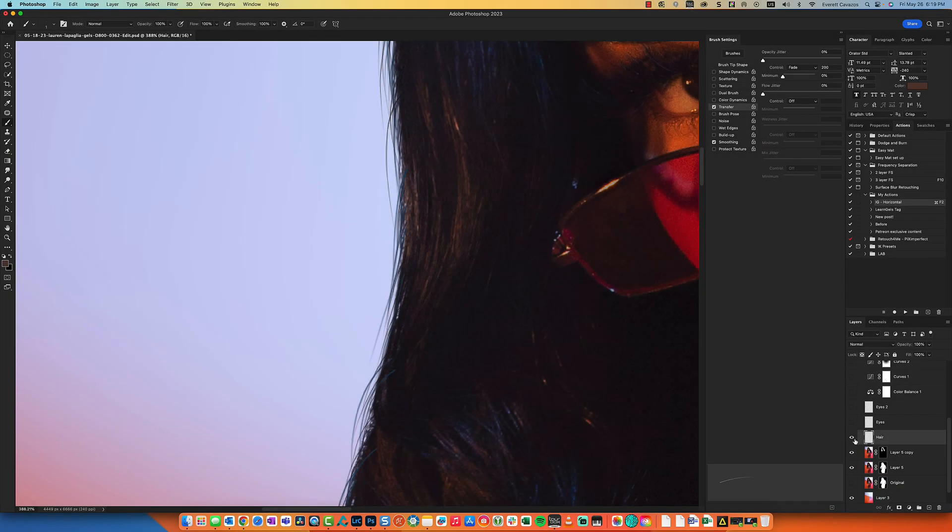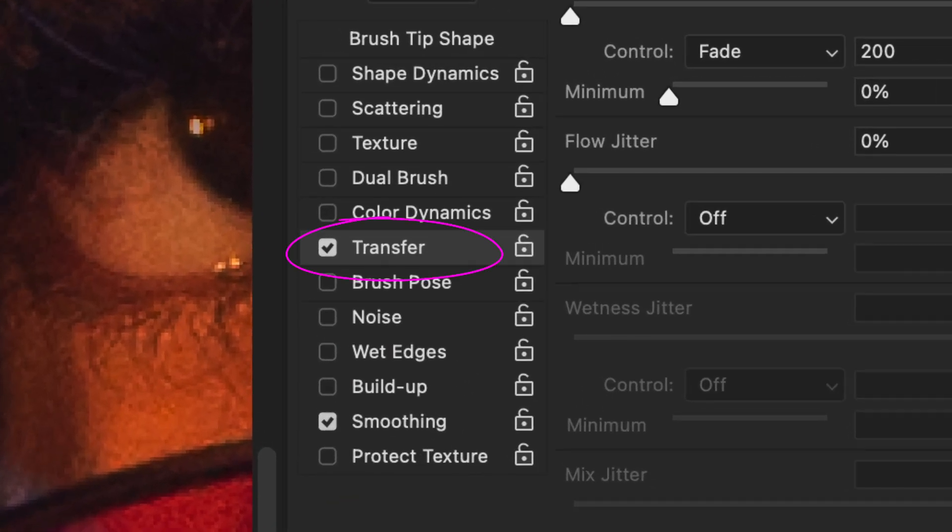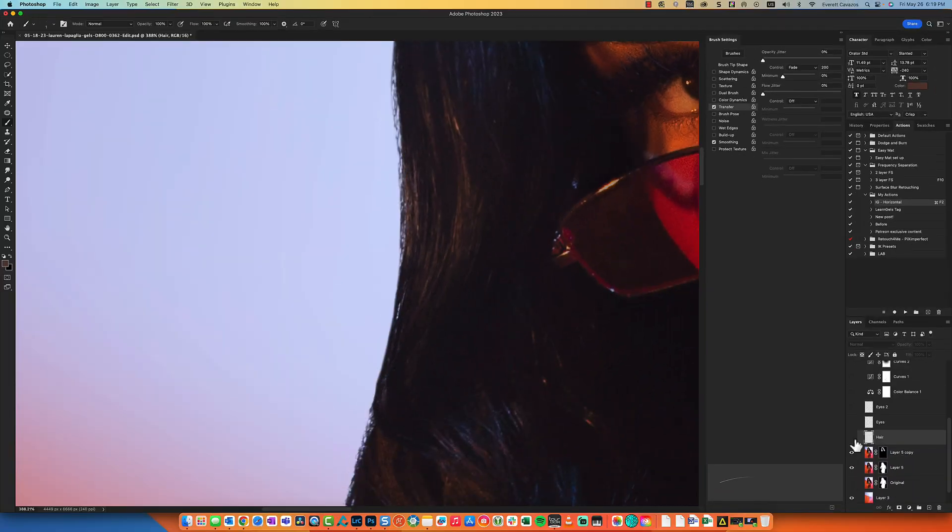In this video, I'm going to show you how you can use the transfer brush setting to add realistic hair in Photoshop.